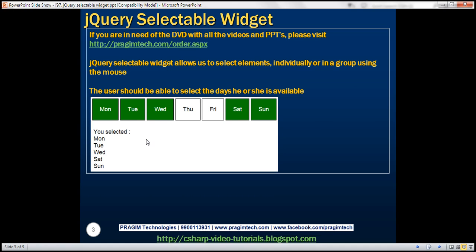We want the user to be able to select the days he or she is available. Once that selection is complete, we want to display the selected days as you can see here. Let's see how to achieve this.